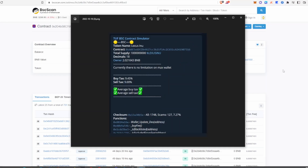Another important Telegram channel to follow is the TUF BSC Contract Simulator. Every time a contract is deployed onto the BSC, this simulator will evaluate it and tell you if the contract is safe or not, show any functions you need to look out for, and also show how many times this contract has been deployed before — how many times it's been forked by different developers, how many of those were legit projects, and how many were scams. This lets you see if contracts are unique or generally used for scamming.